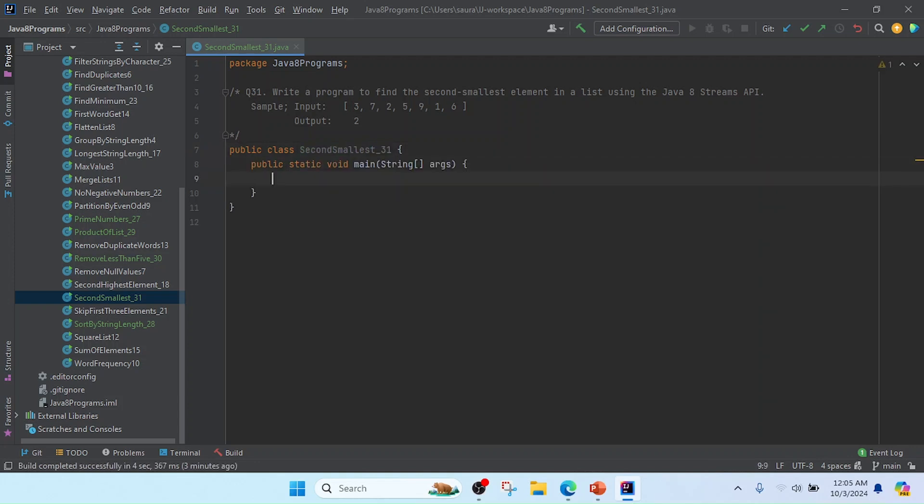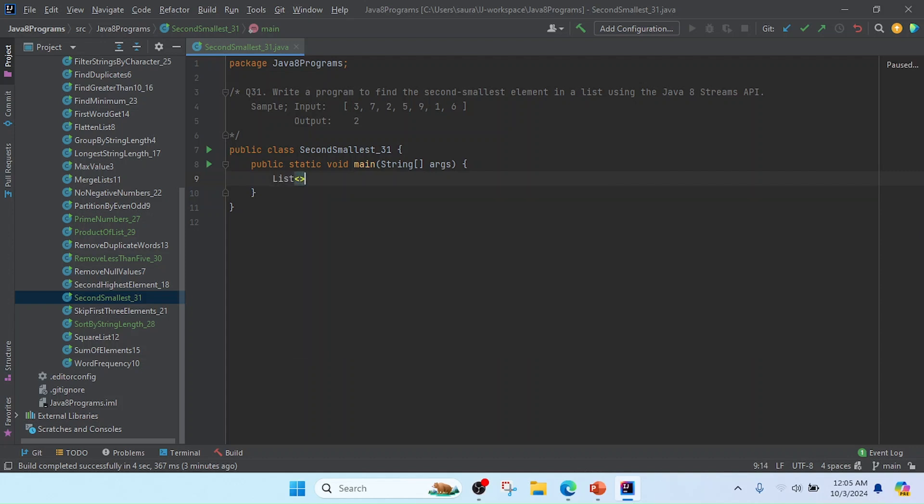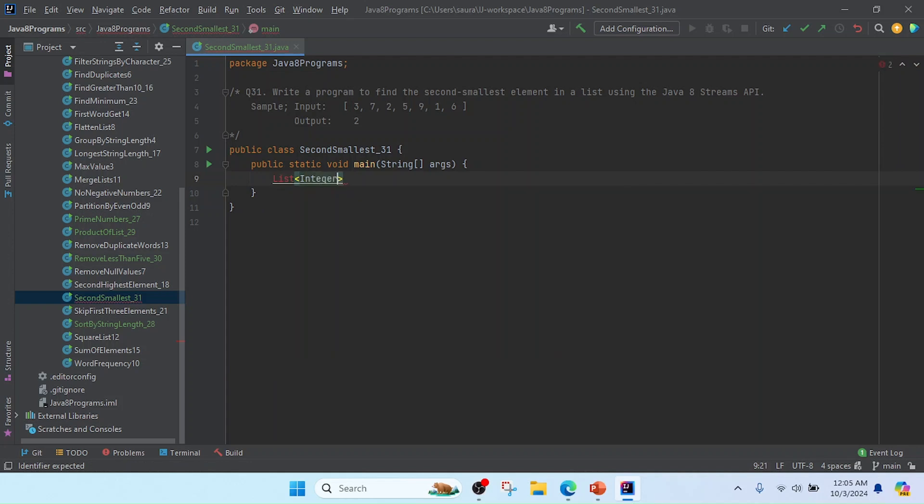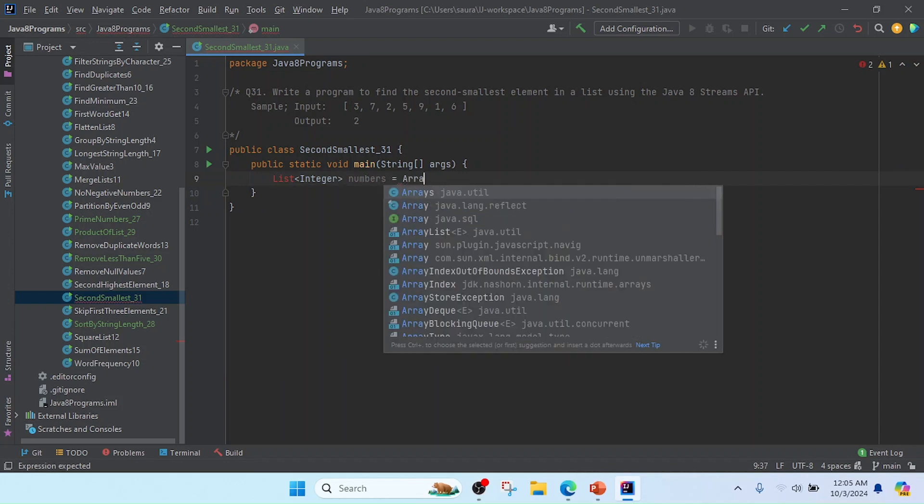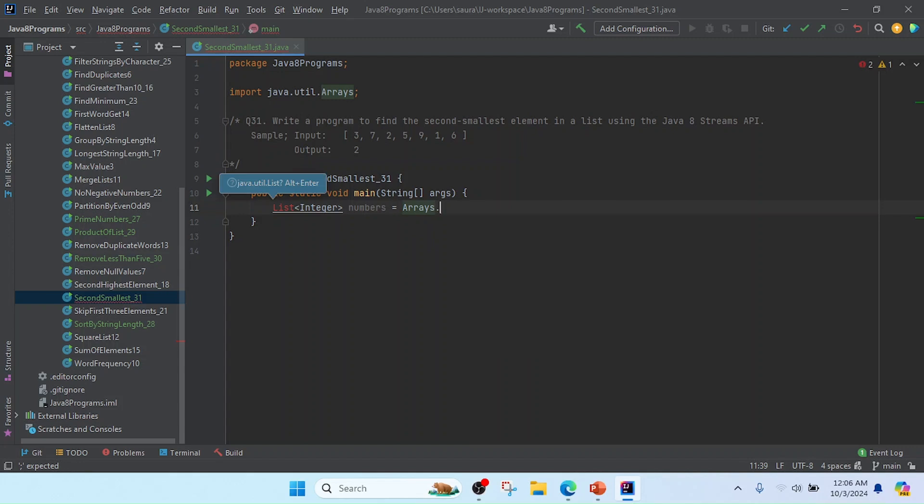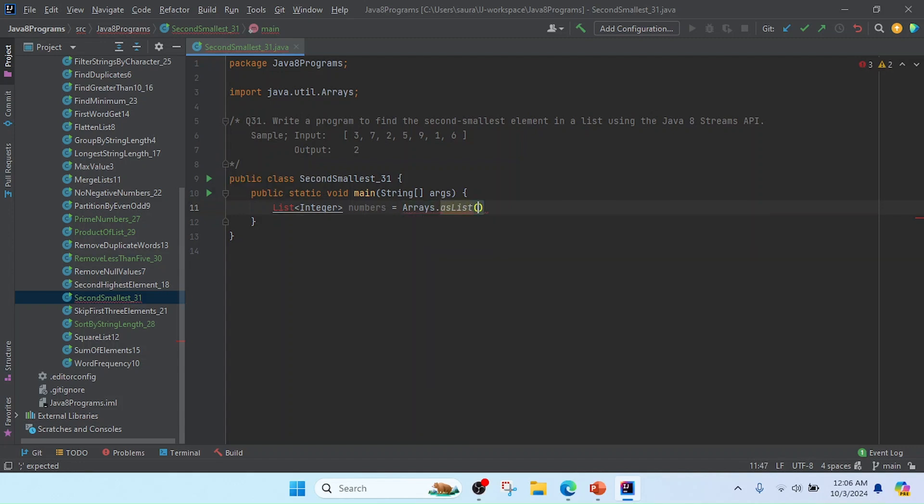Now I'm going to write the main method to run this class. In this method we need to create a list, so I'm going to create a List with type Integer and I will keep the reference name as numbers, using Arrays.asList.